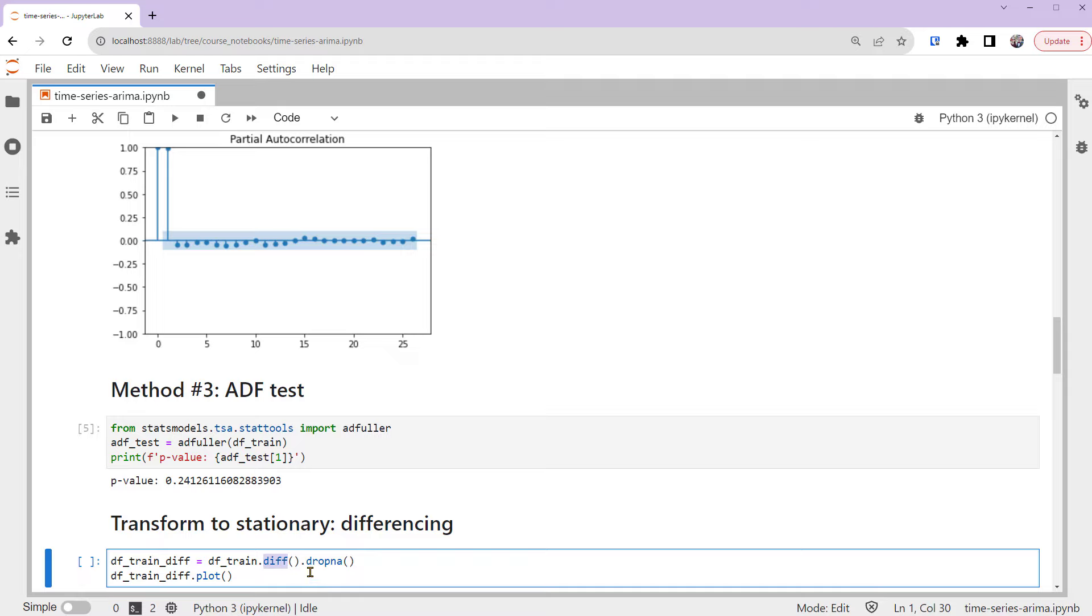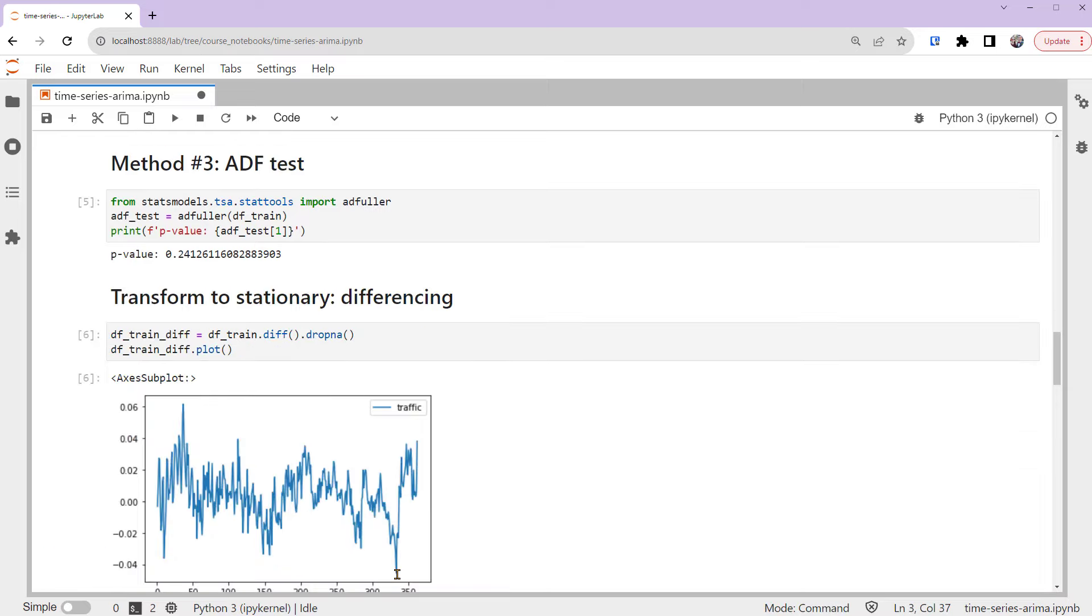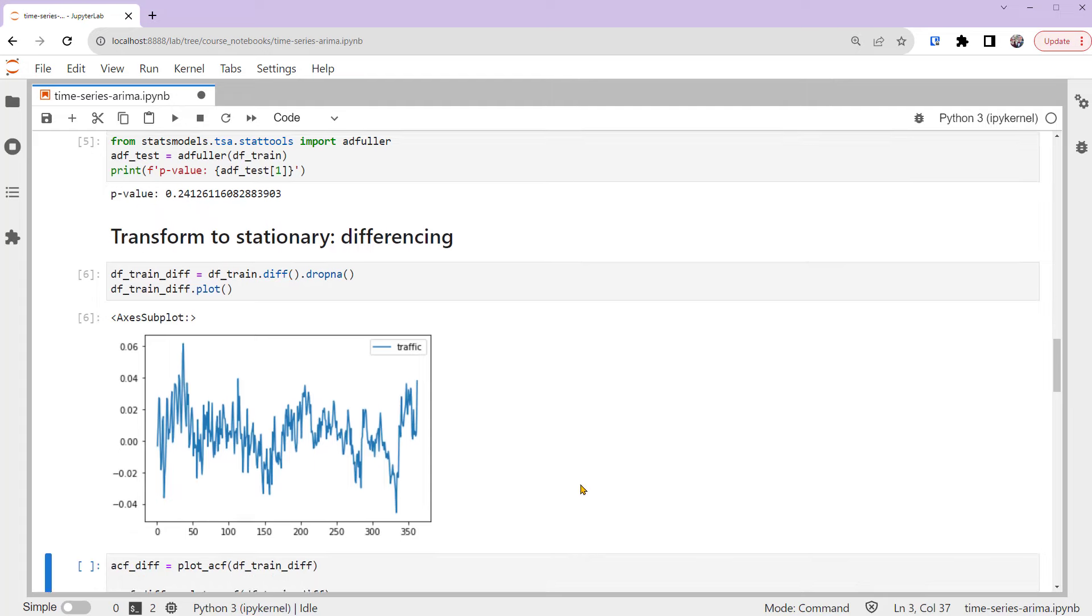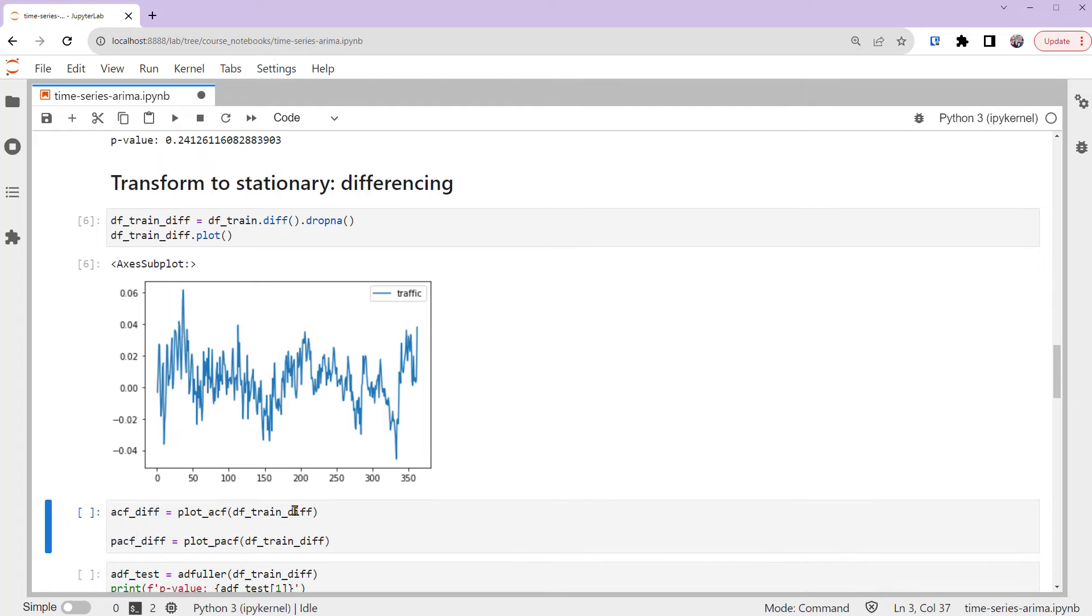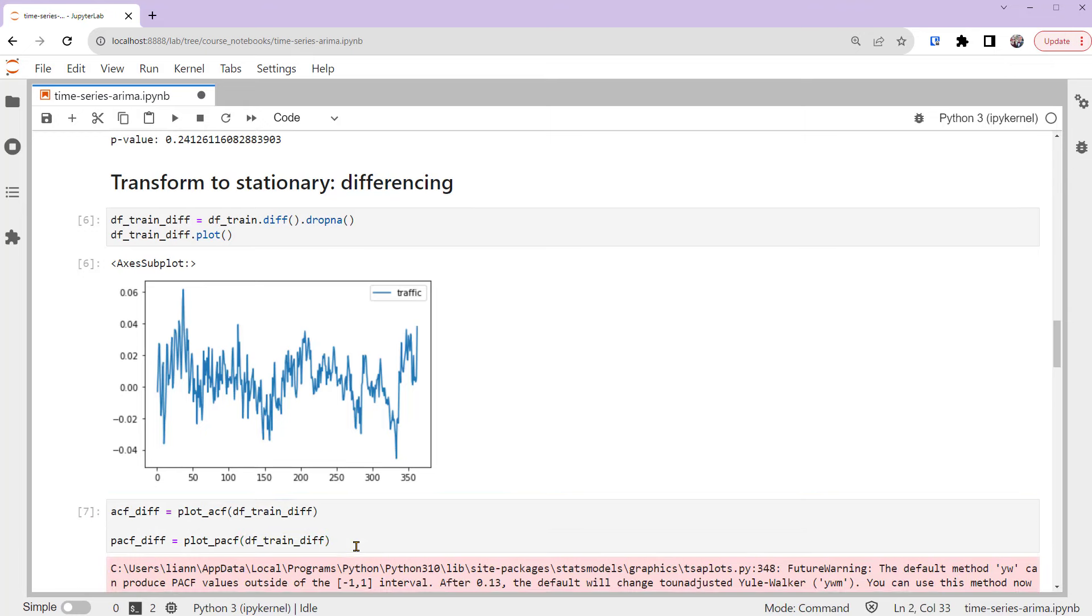We also use the dropNA method since the first observation has no previous observation to subtract, so its difference is missing. You can see that the first difference time series doesn't show a strong trend anymore. It looks to be more stationary. We can also look at the ACF and PACF plots of the first difference time series, DFTrainDiff.